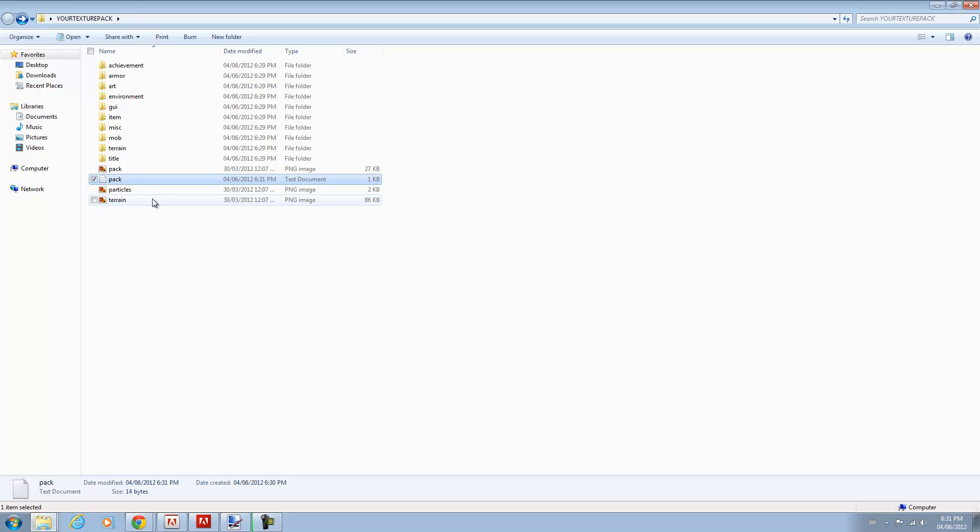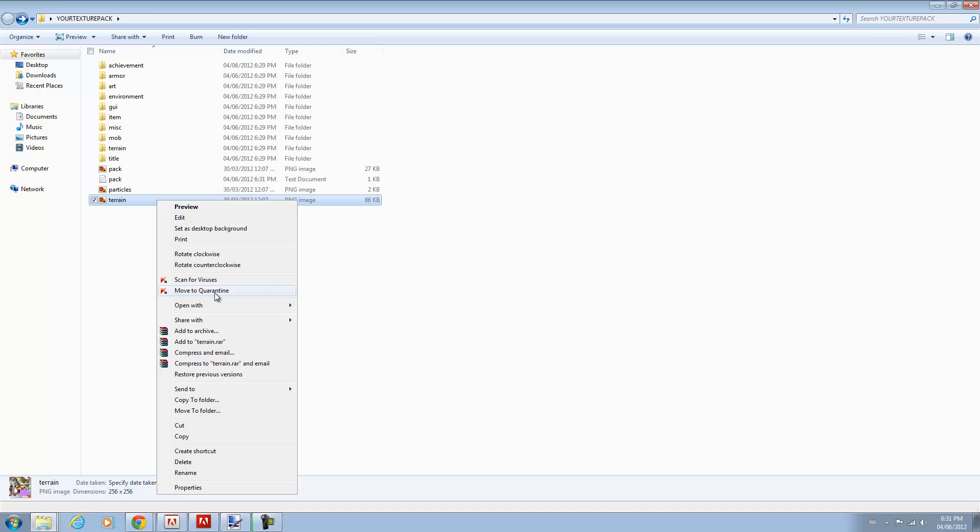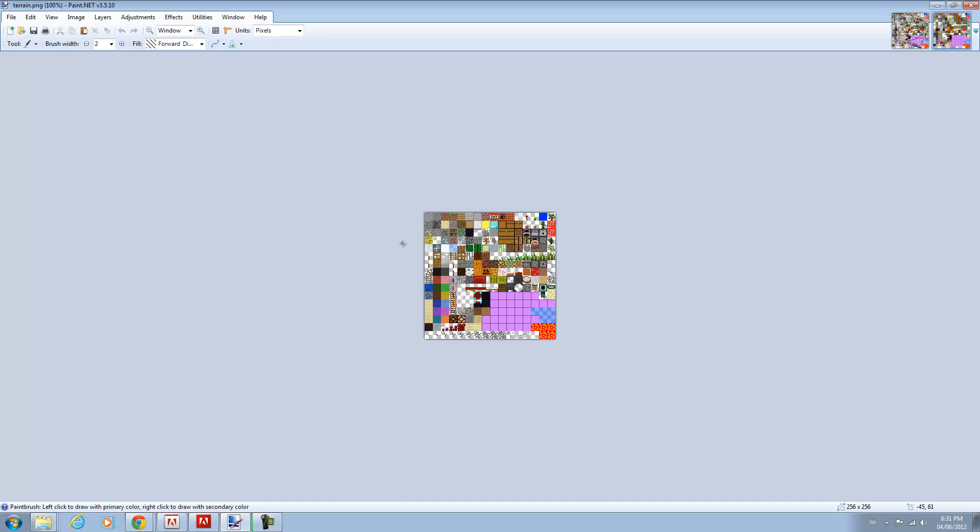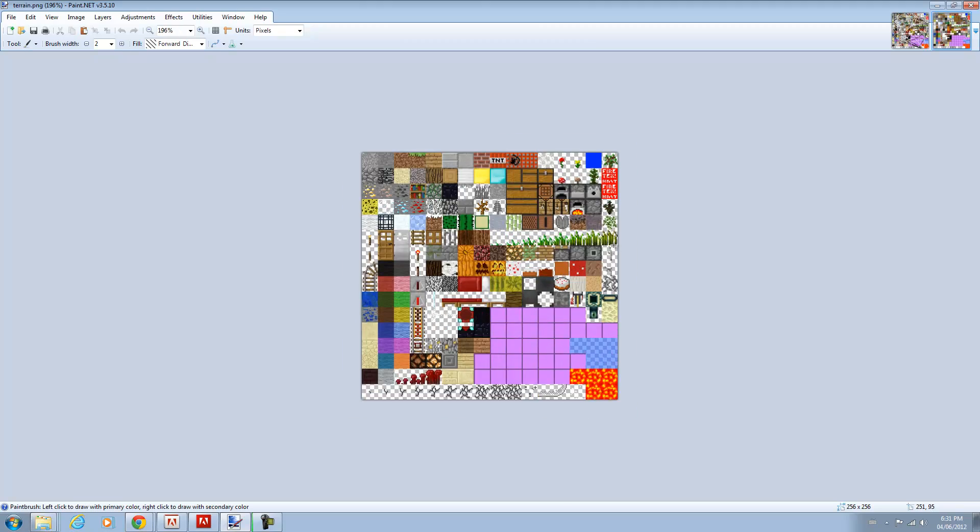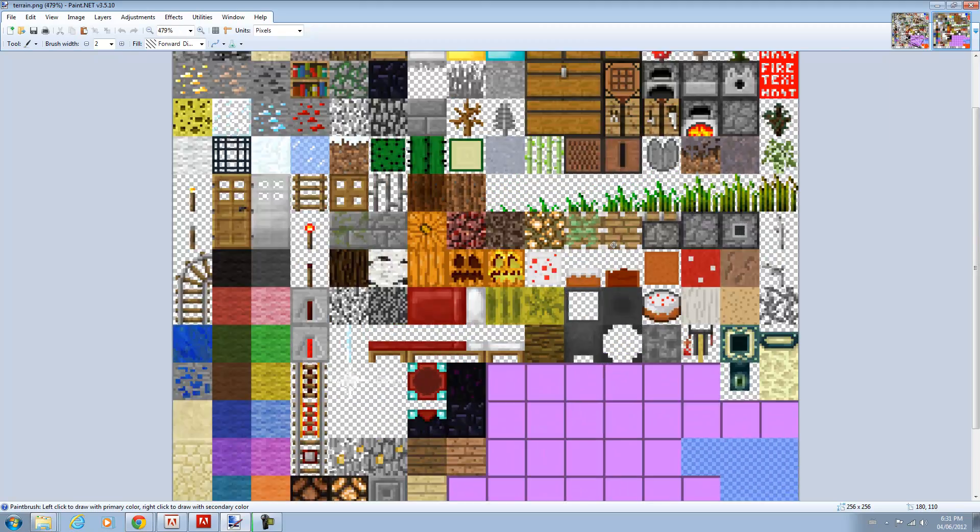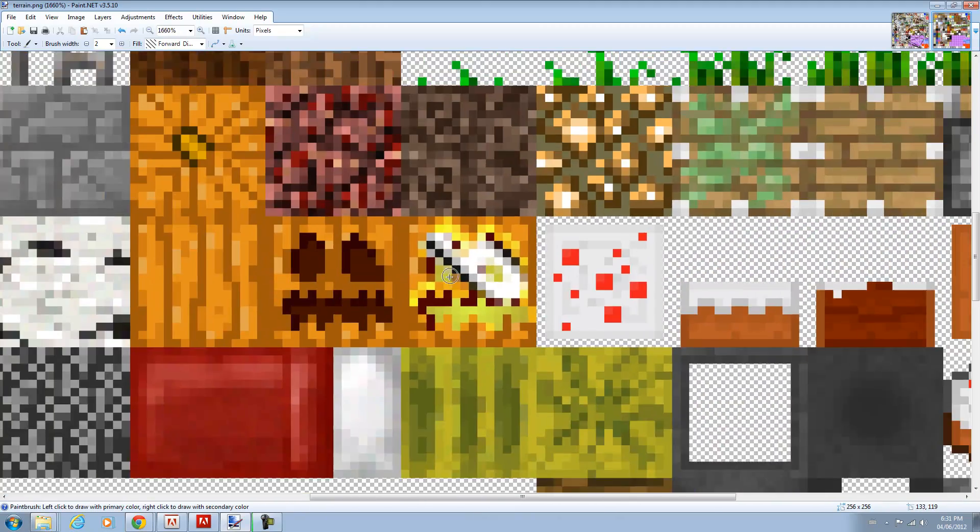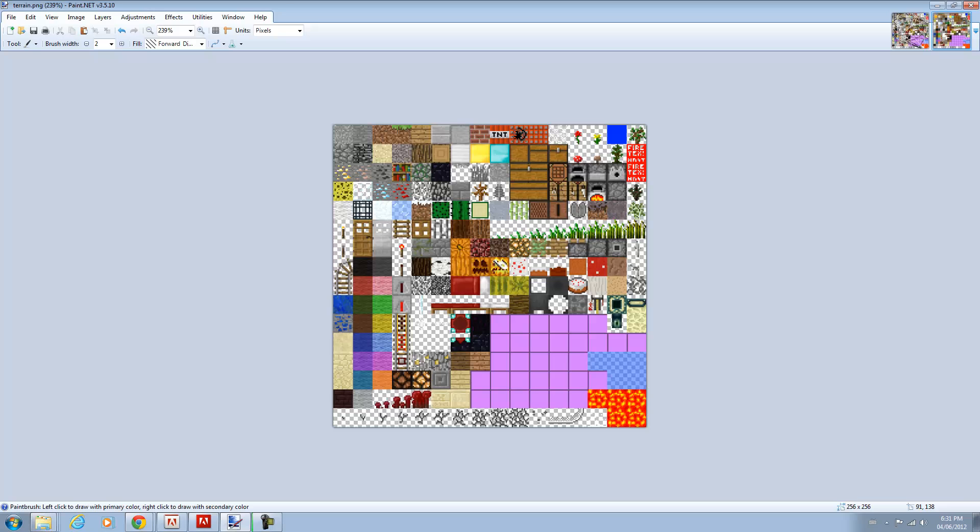But anyways, once you've done that, I'm just going to show you how to edit the terrain file. You can edit anything here. Just right click, open with paint.net. It should open automatically. And now you can zoom onto it and you can create your texture pack basically.